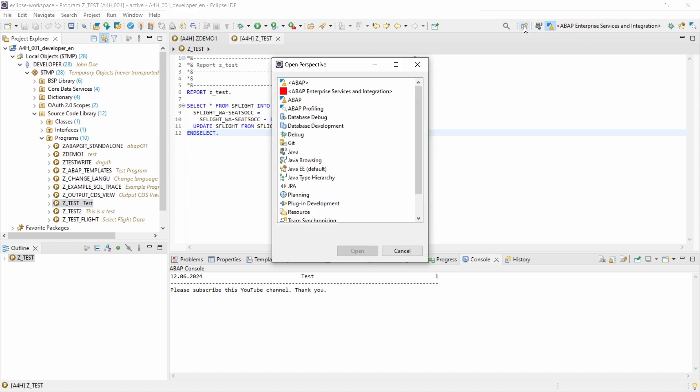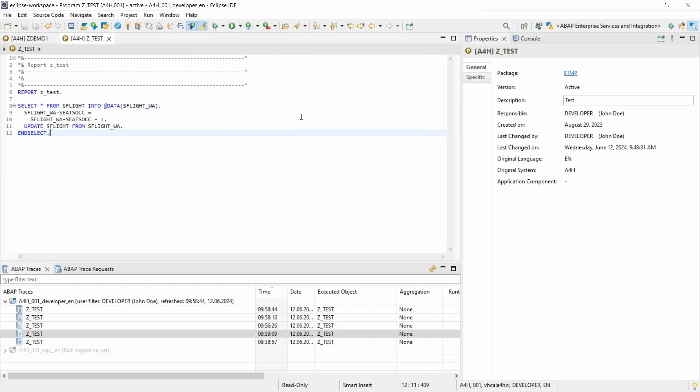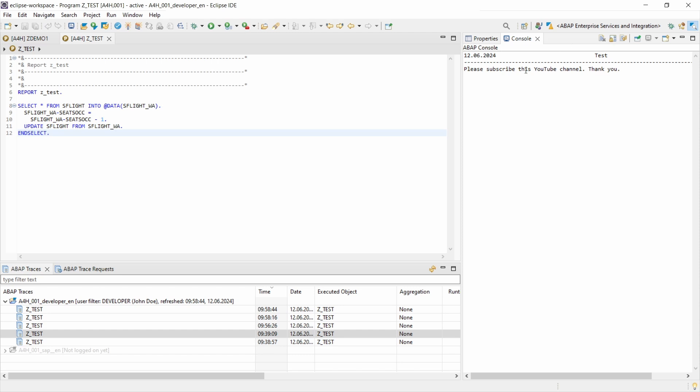And then you can choose ABAP profiling. By the way, with the F2 key you can get the detail description. But we need the perspective ABAP profiling. Then you can click on open and here you can see different views. So on the right side there you can see your detail view, in this case the properties. You can also switch to console.